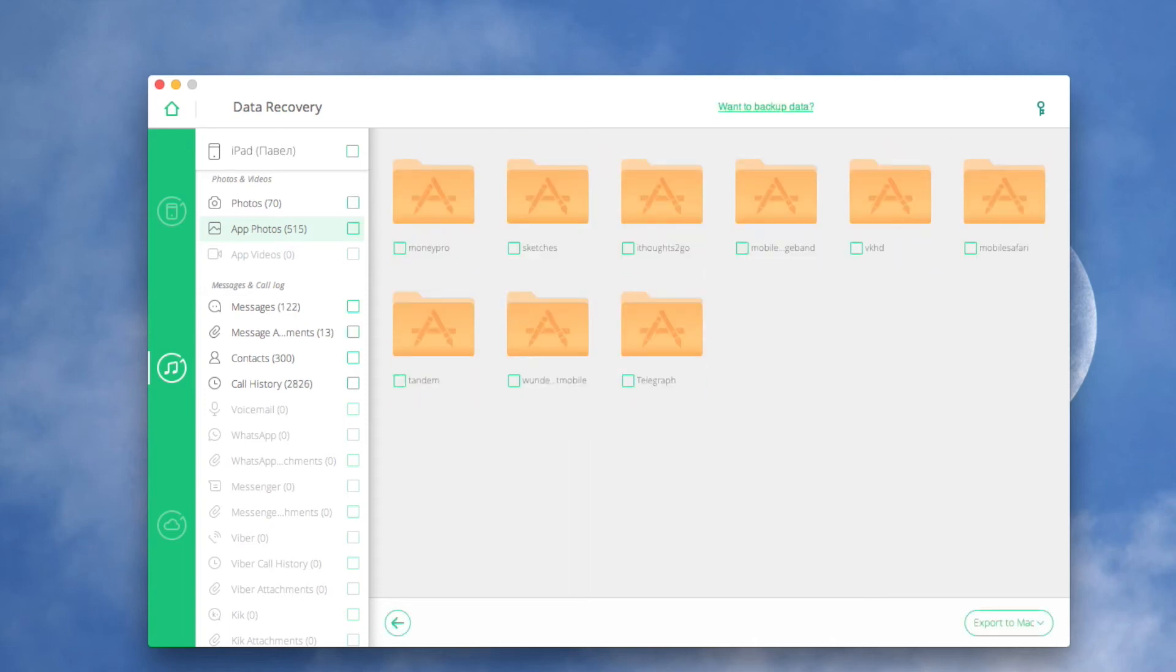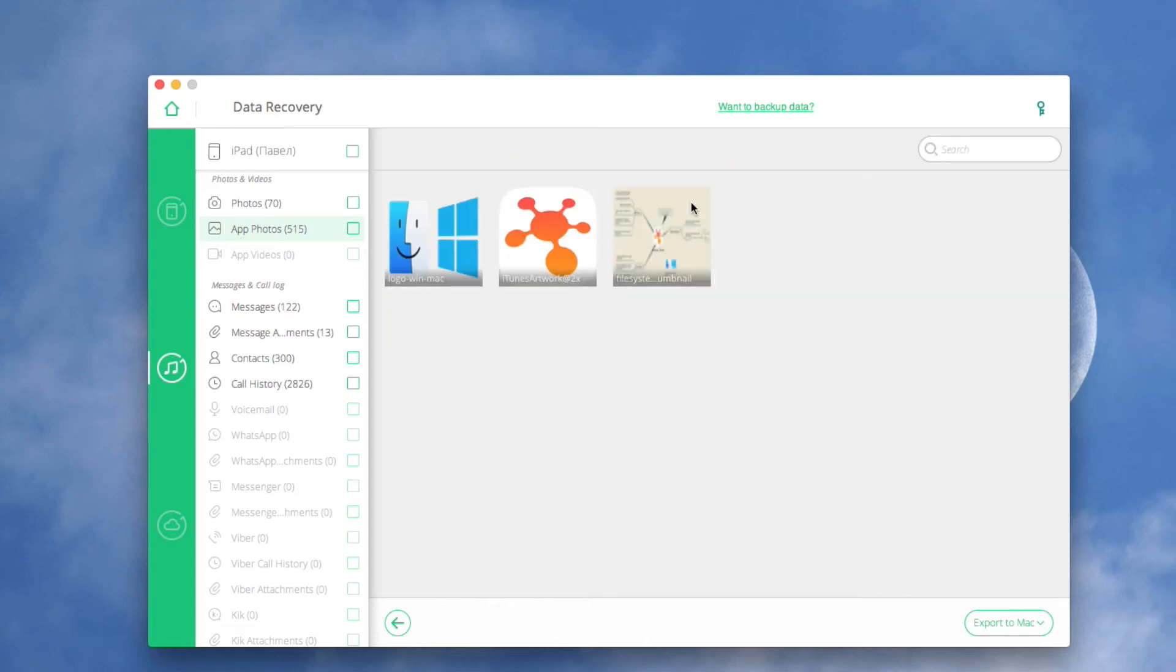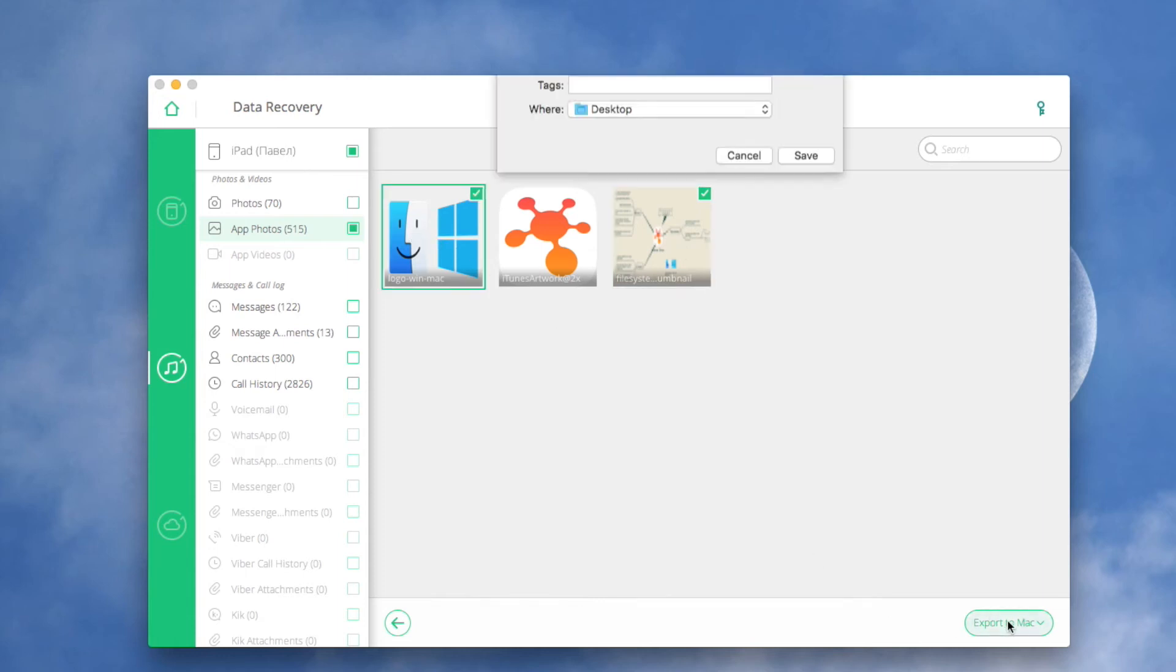In the result page, the iTunes backup file is extracted and displayed in categories. Next, you can click the corresponding data to preview it before going forward. After that, select the ones you need and click Export to Mac.